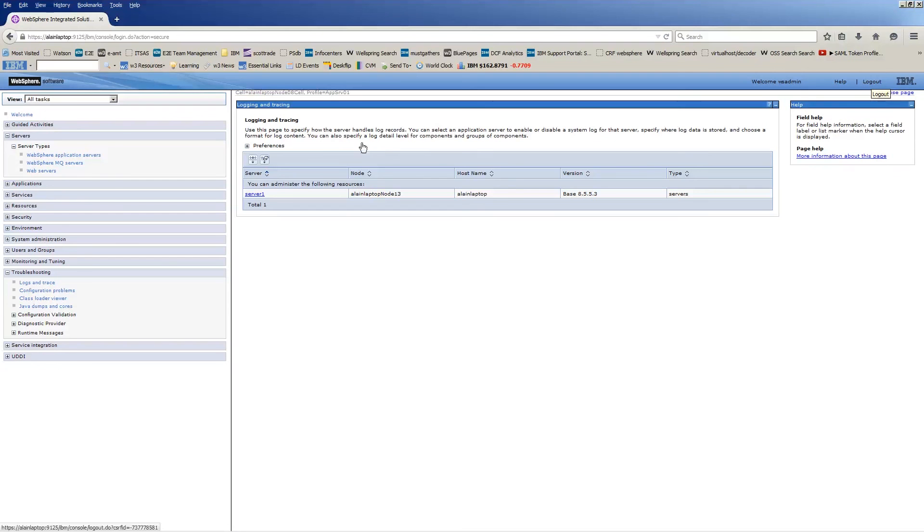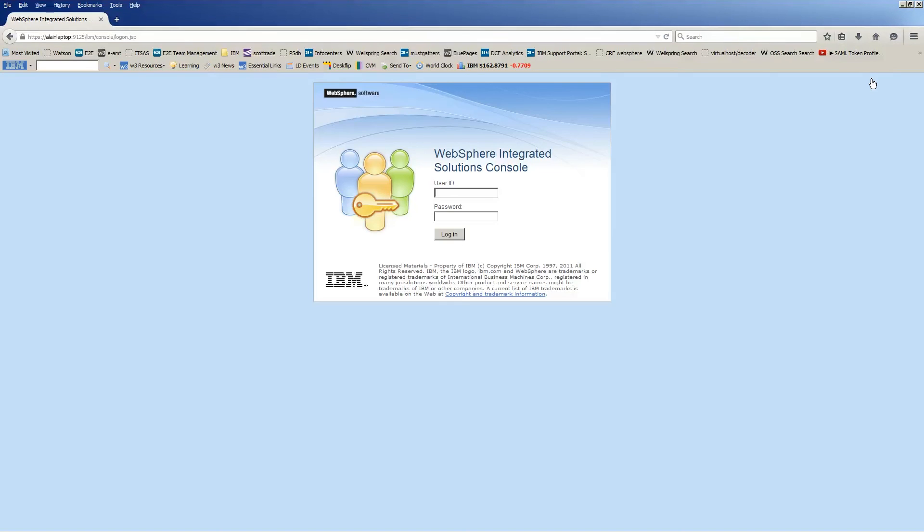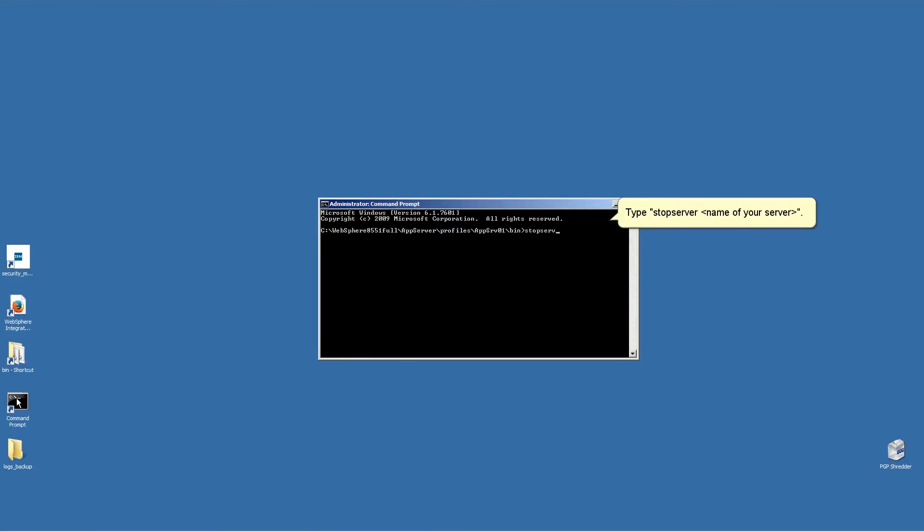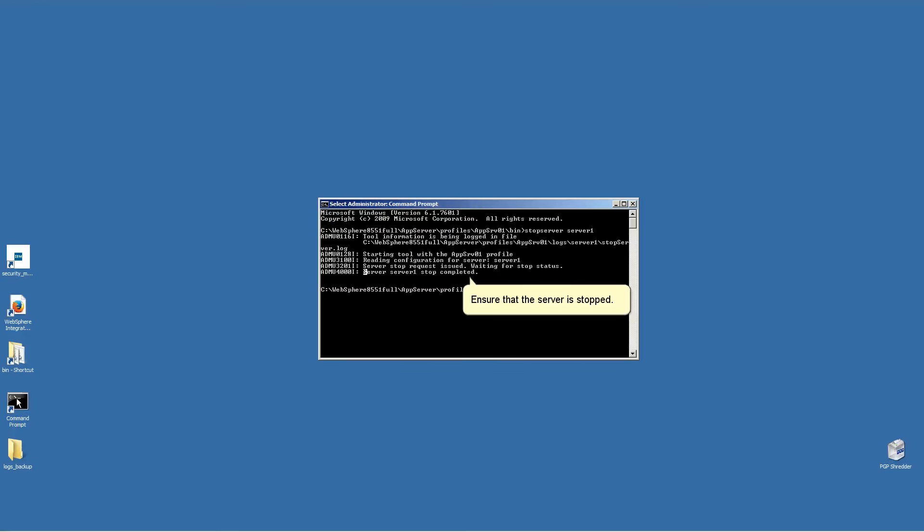Click Log Out. Close the web browser. Open a command prompt window. Type Stop Server Name of your server. Ensure that the server is stopped.